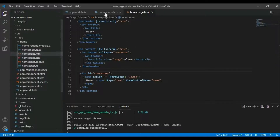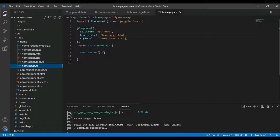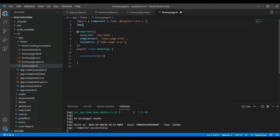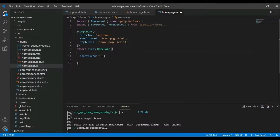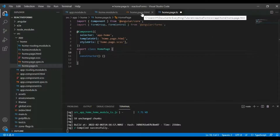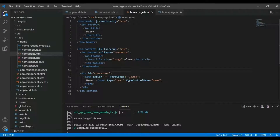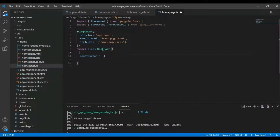In the home page TypeScript file, we need to import FormGroup and FormControl. In our HTML page the formGroup is 'login' and the formControl is 'name', so in our page.ts file we will define: login equal to new FormGroup.